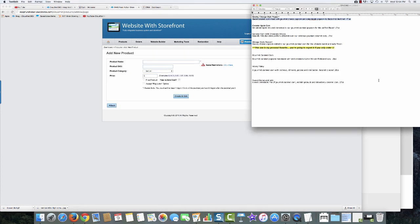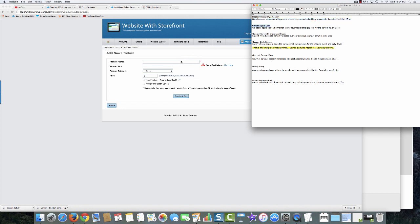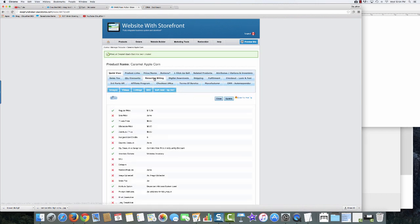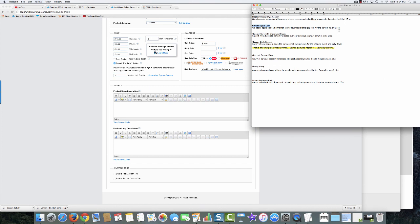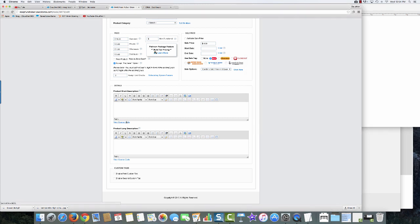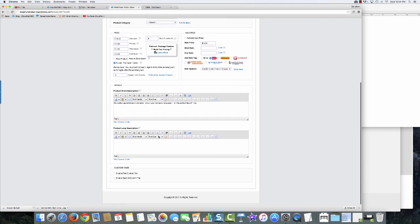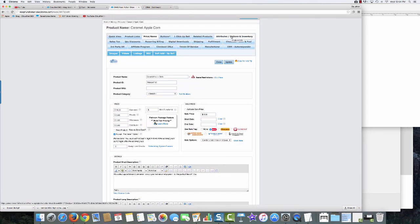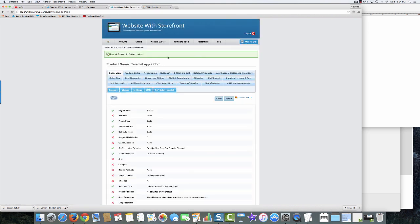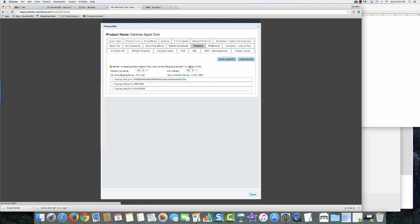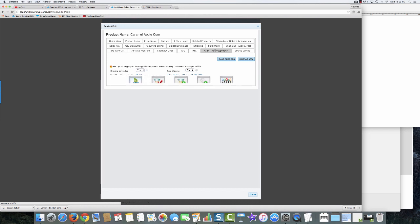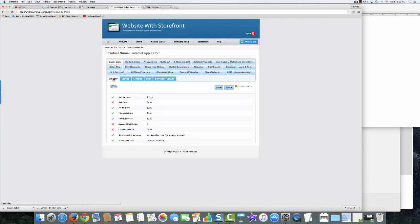Let's go back in and add additional products. This will only take a minute — I've got seven products to add using the exact same process every time: change the price and name, add the description, add shipping, connect to the CRM, and upload the image.